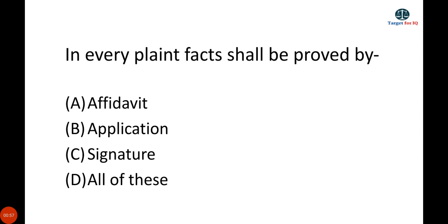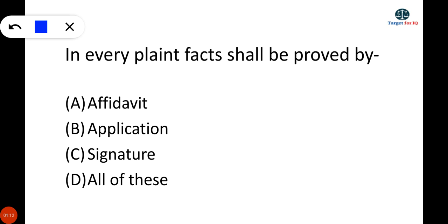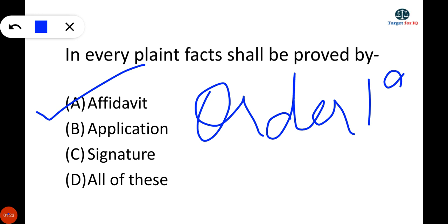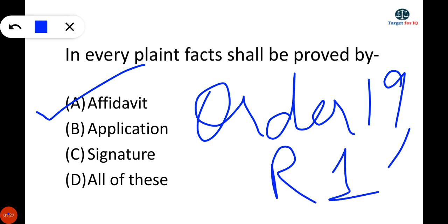The next question is: in every plaint, facts shall be proved by? The correct answer is A — Affidavit. Order 19, Rule 1 of CPC states that in every plaint, facts shall be proved by Affidavit.